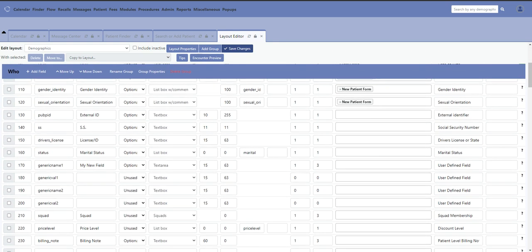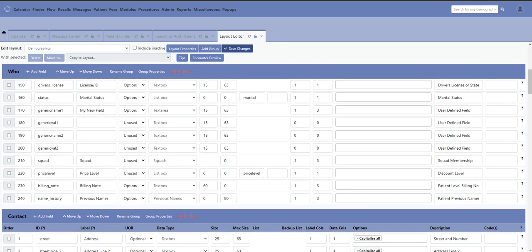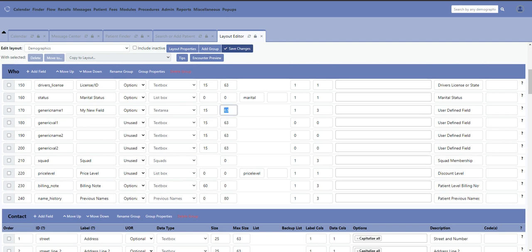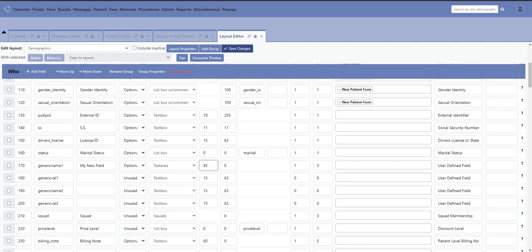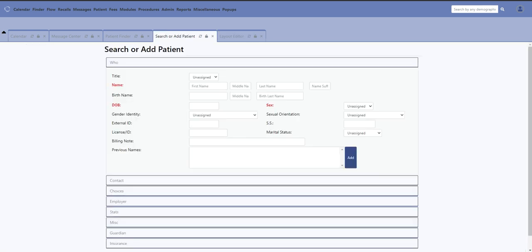If I want to have unlimited characters to type in that box, I'm going to put a zero here. Then I'm going to make the box a little bit wider than 15 characters—let's make it 45 characters wide. Now let me go ahead and save that and wait for my screen to reload.